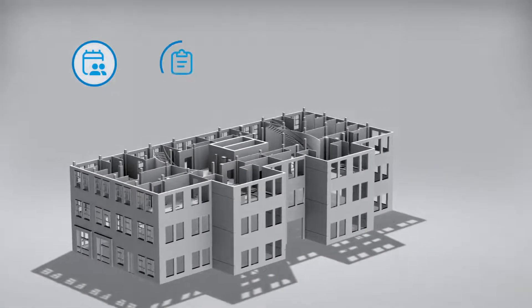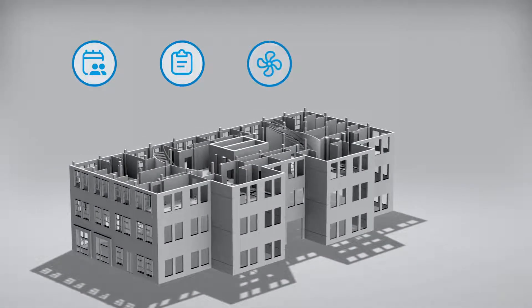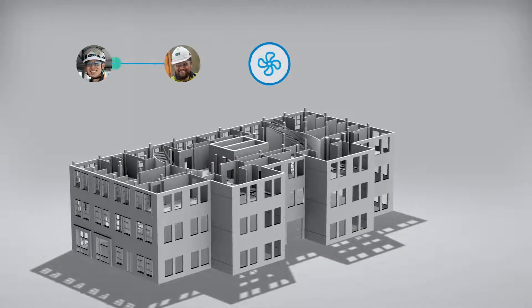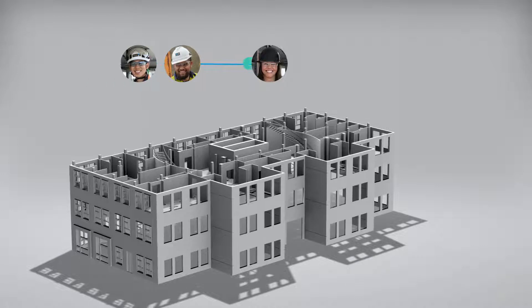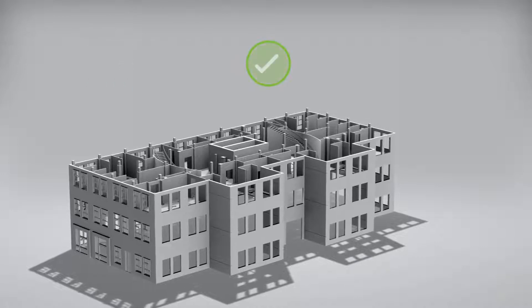Connected meeting minutes, forms and assets simplify collaboration and decision making.